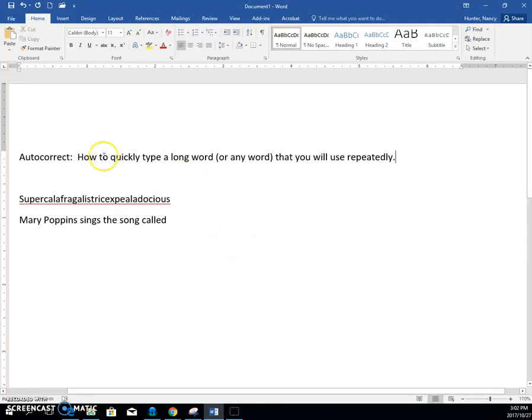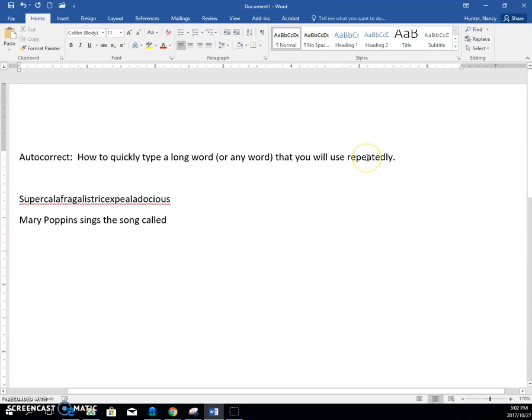This video is about how to use autocorrect in order to quickly type a long word, or any word, that you will use repeatedly.